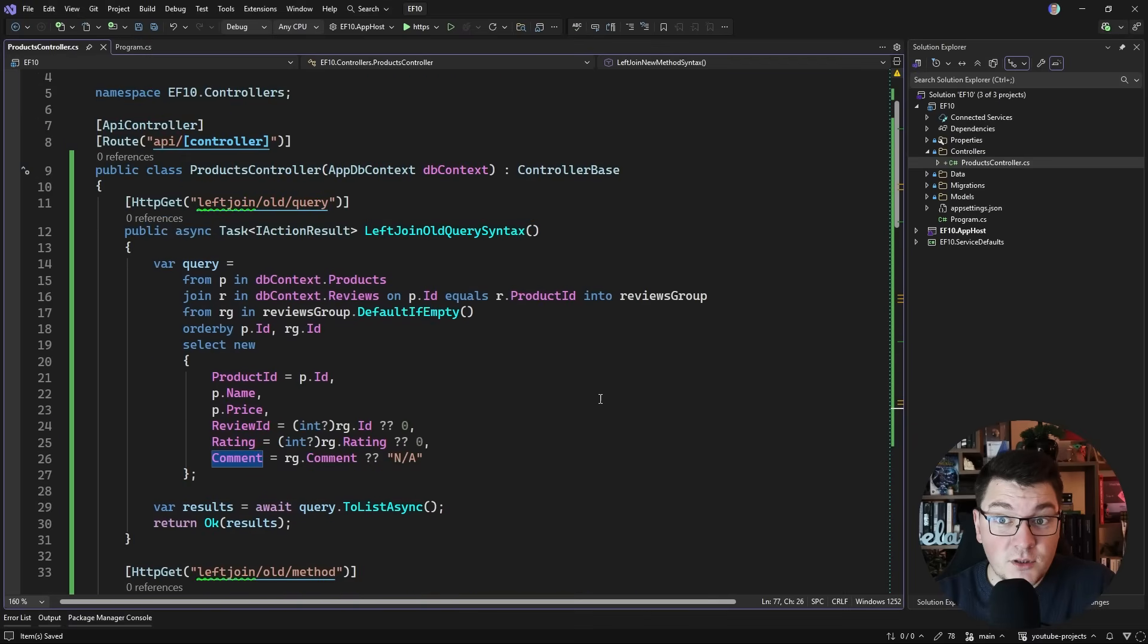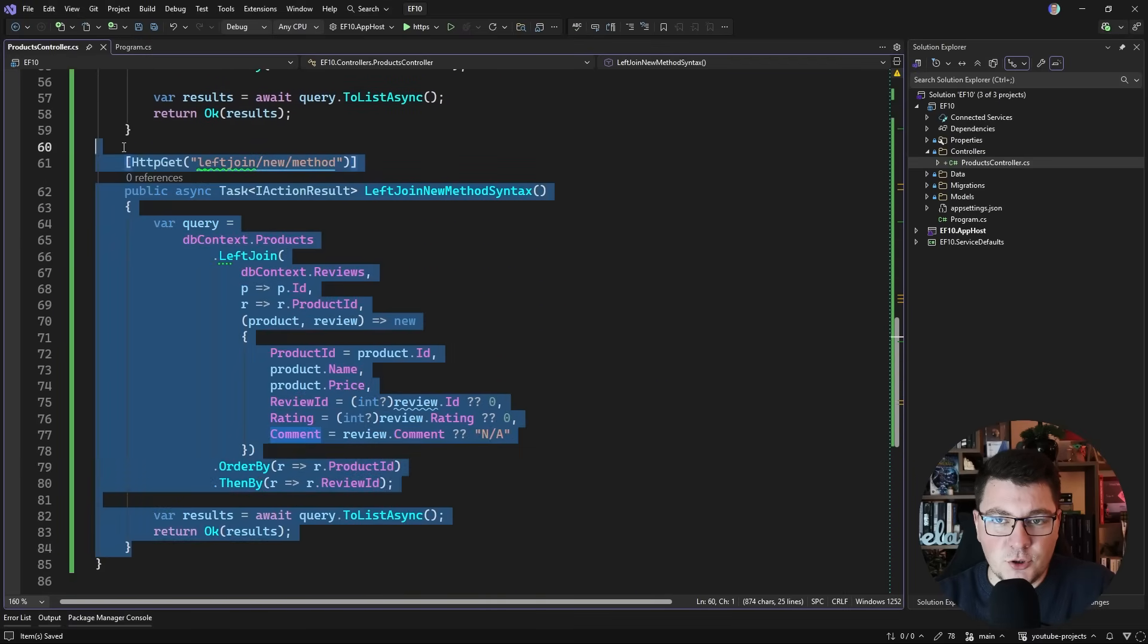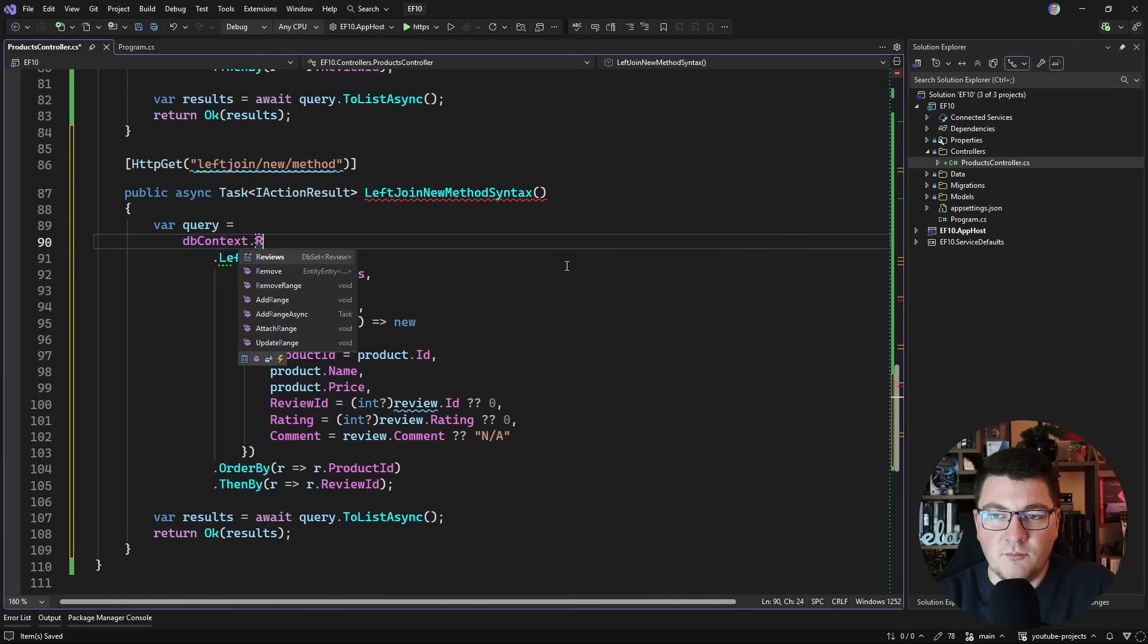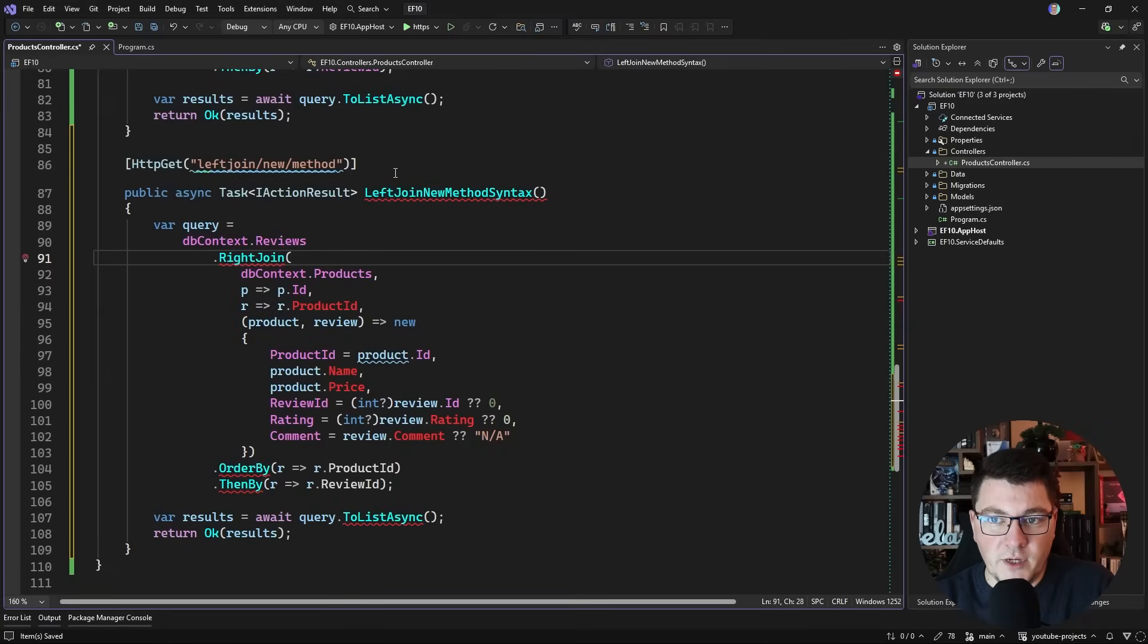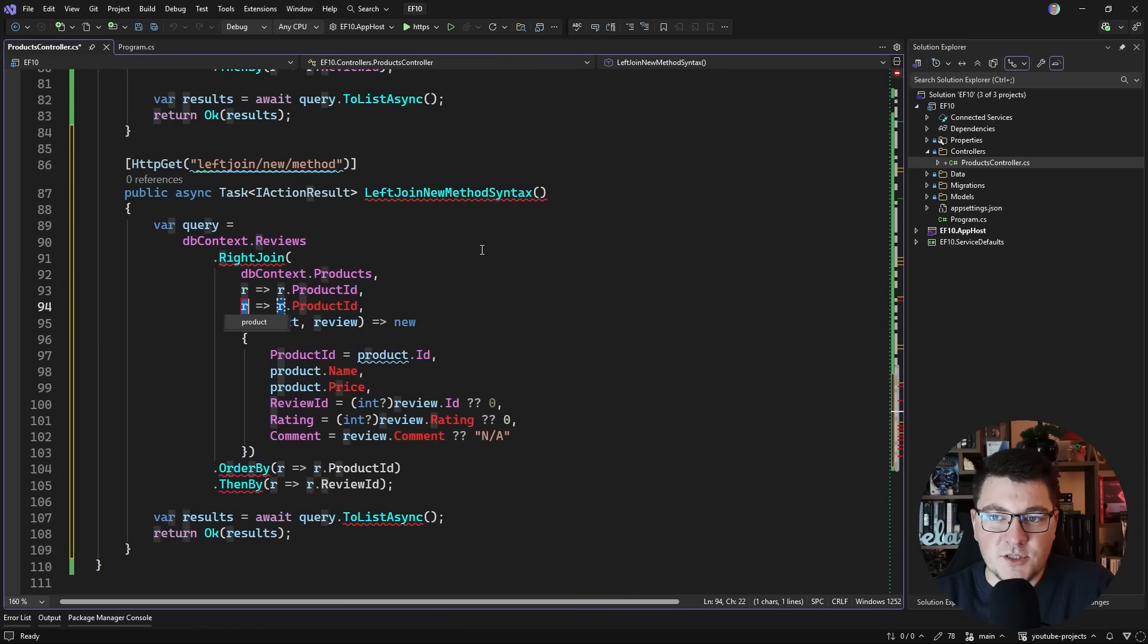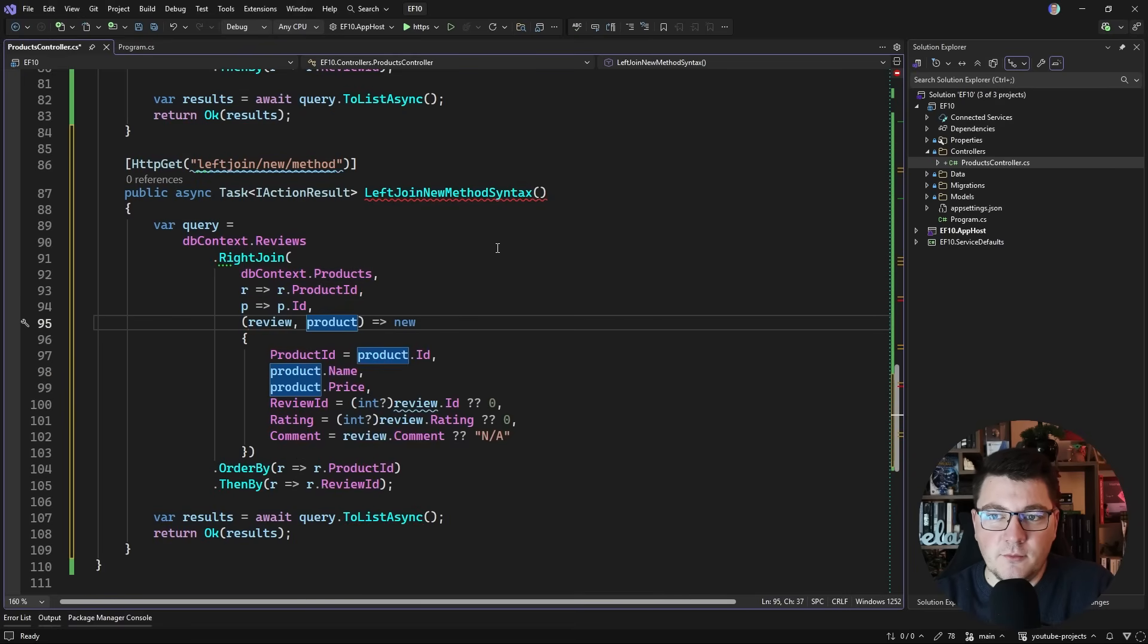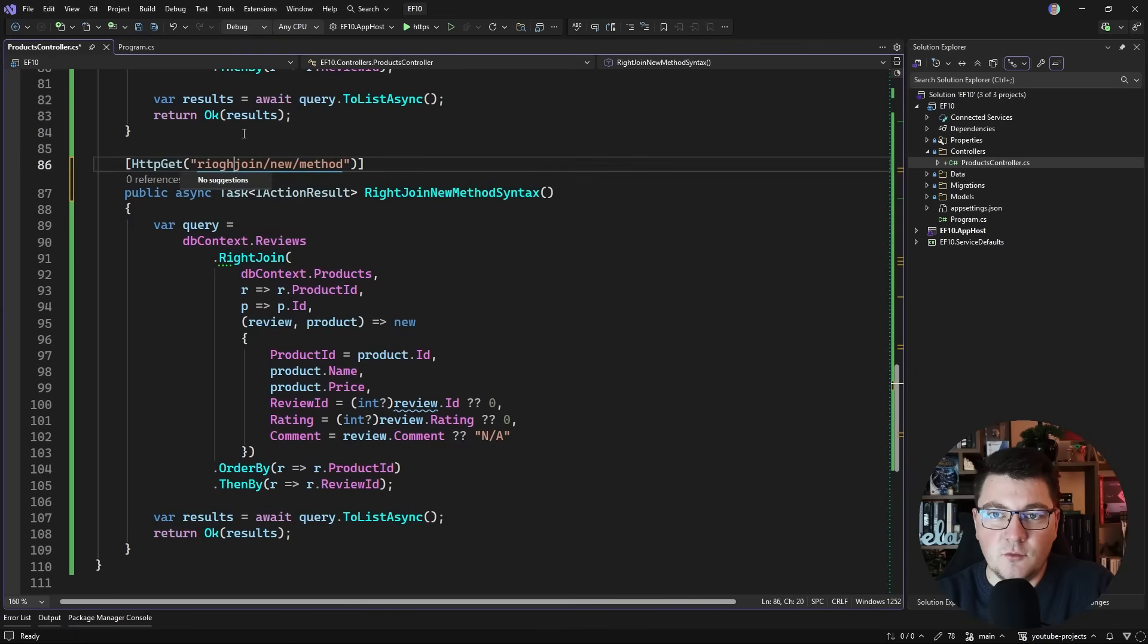Now let me also show you what the right join looks like. Let's say we want to join between reviews and products and we want to do a right join. Our key selector is going to be the review product ID, and our second key selector for the products table is going to be the product ID. We're going to update these to be review and product. I'll keep the same projection and everything else, and I can update the route to be right join instead of left join.